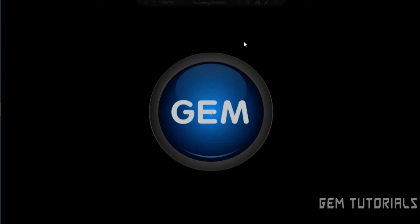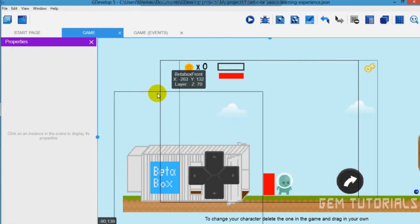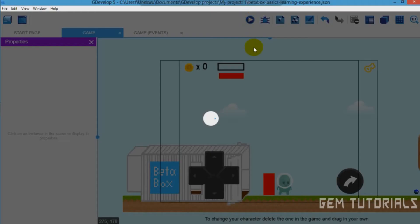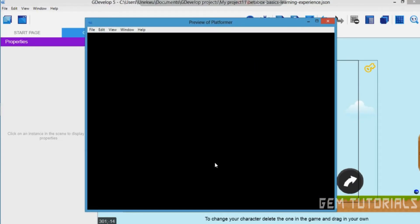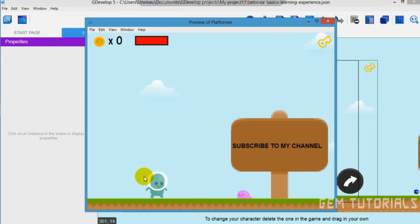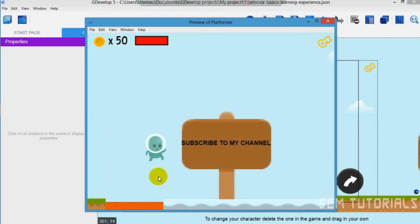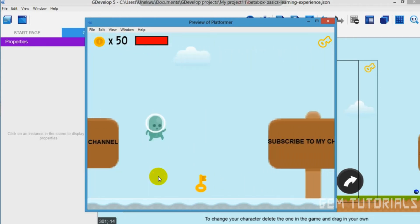Hey guys, in this tutorial I will be showing you how to climb a ladder in GDevelop 5. You may think it's something that's simple — it's actually simple on a PC, but on Android I think that's where we have an issue. So now you can see the controls are here, because it was programmed to show only when it's Android or iOS.